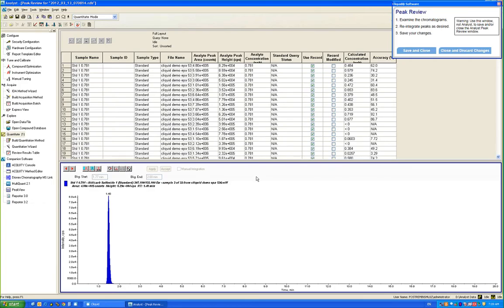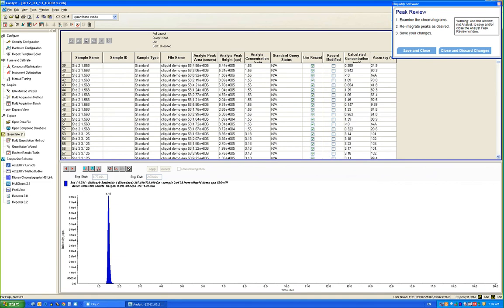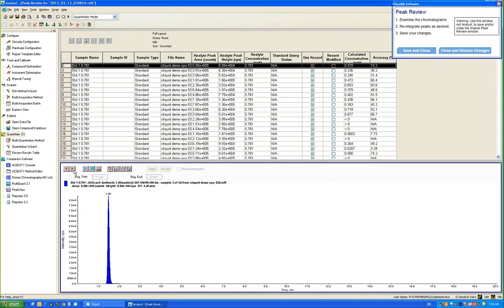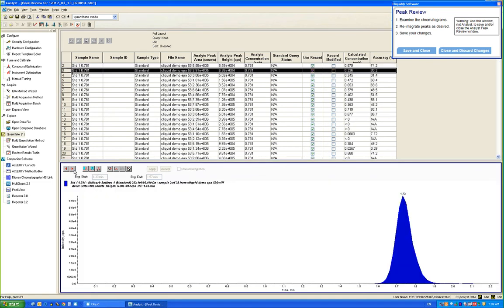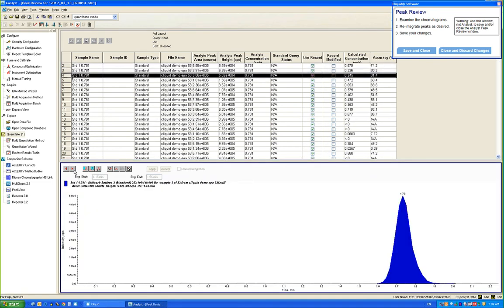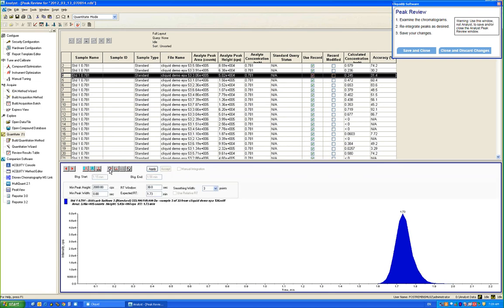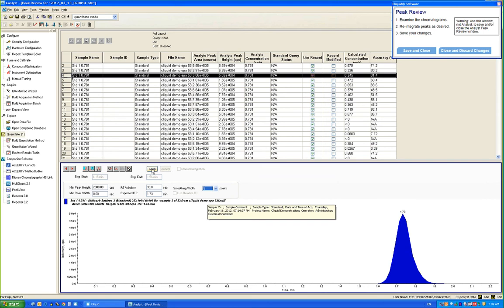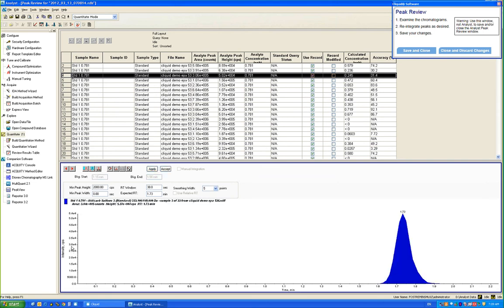Analyst automatically opens and I can review each of my chromatograms here. As I cycle through, I can see how the software integrated each of my analyte peaks. If I would like to make any adjustments to the integration, I can do so on this screen.